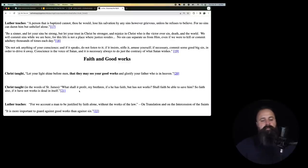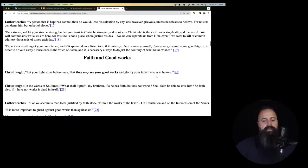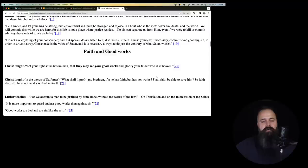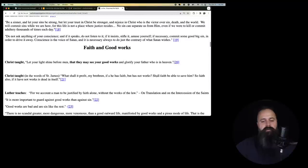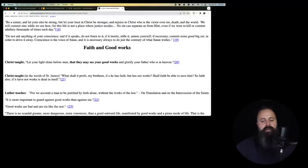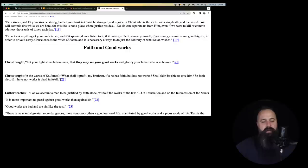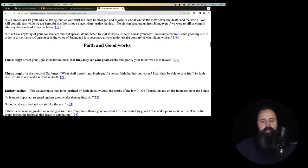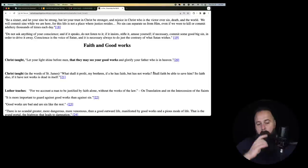Next, he says, be a sinner and let your sins be strong, but let your trust in Christ be stronger and rejoice in Christ who is the victor over sin, death in the world. We will commit sins while we are here, for this life is not a place where justice resides. No sin can separate us from him, even if we were to kill or commit adultery thousands of times each day. That's impossible.